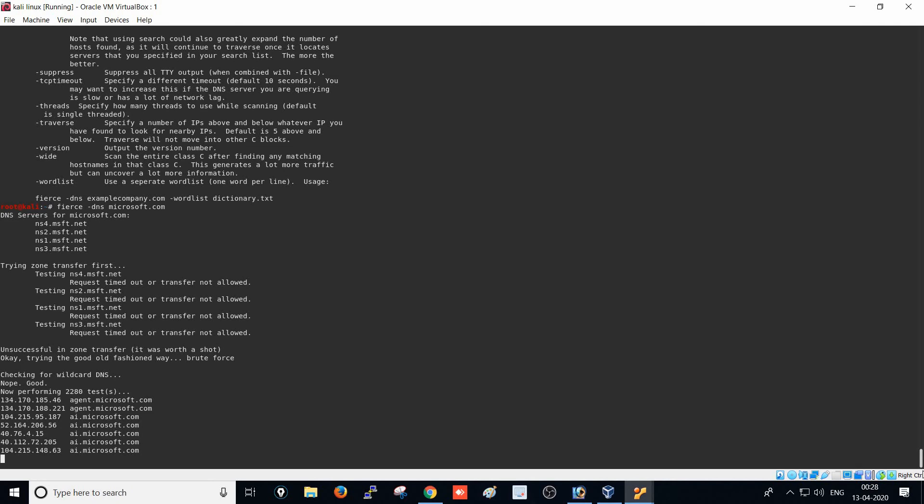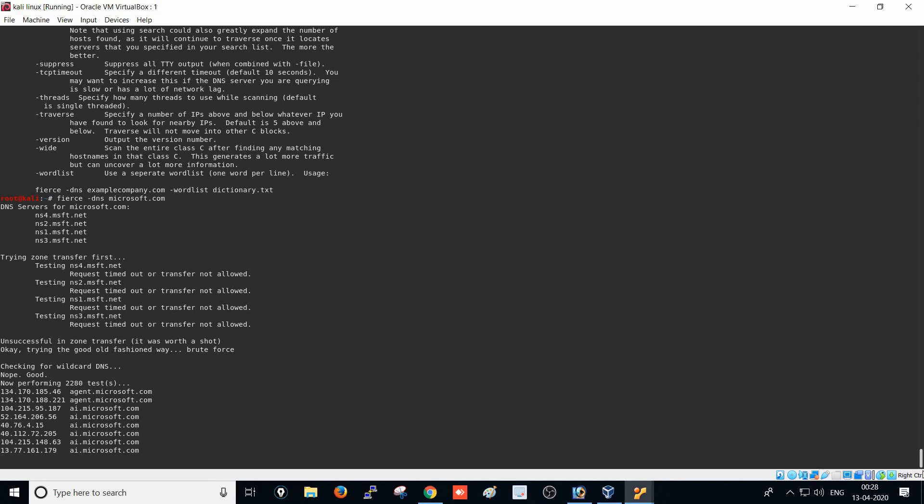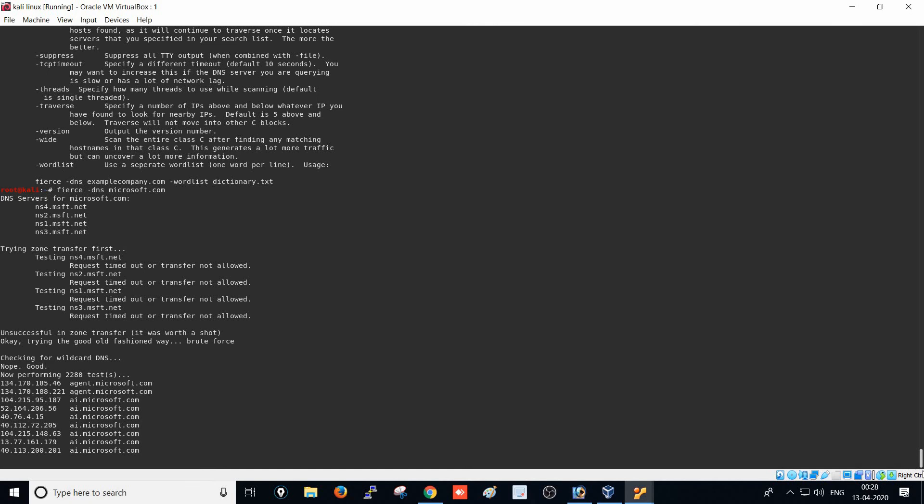If you haven't installed Fierce in Kali Linux, just type 'apt-get install fierce' and it will automatically install. Thank you for watching - please subscribe and share. We're currently at the basic level, but we'll be going into advanced topics very soon.